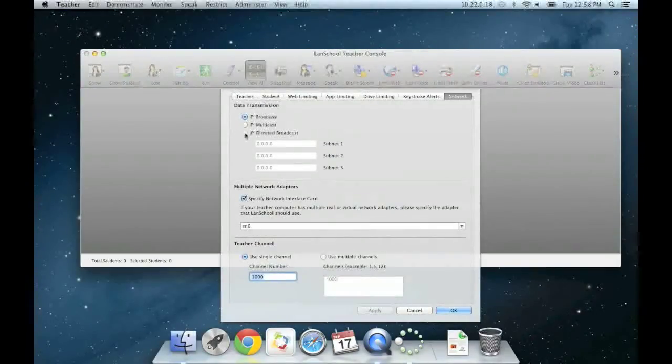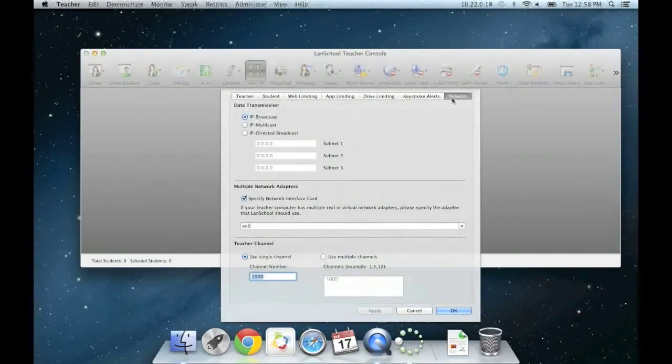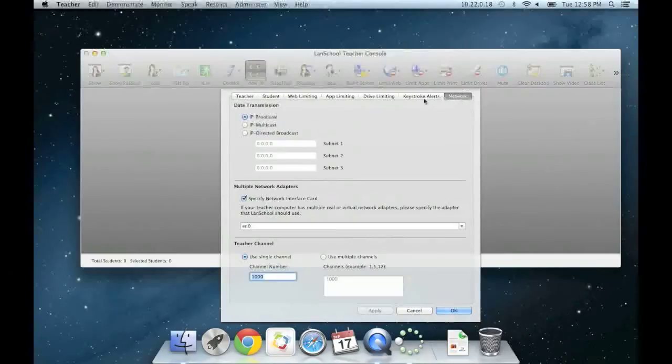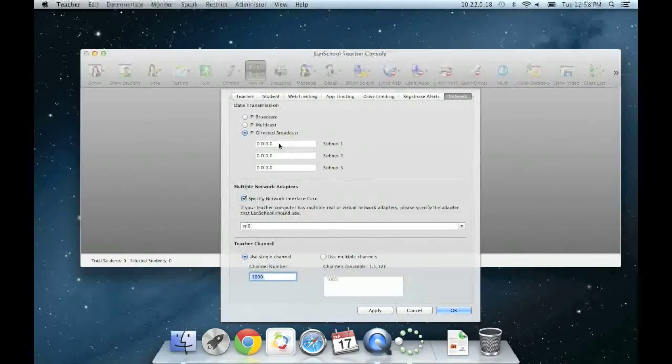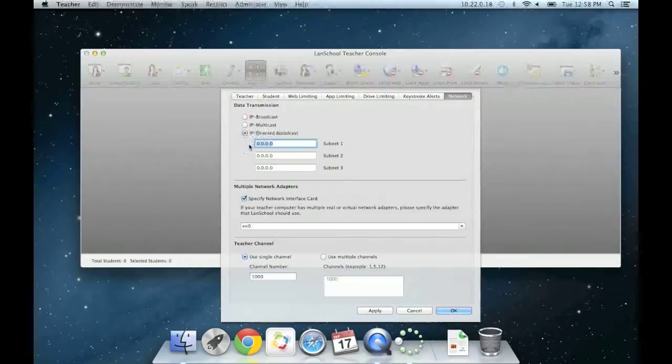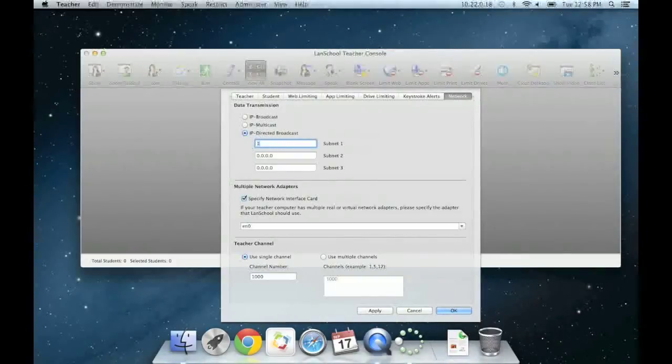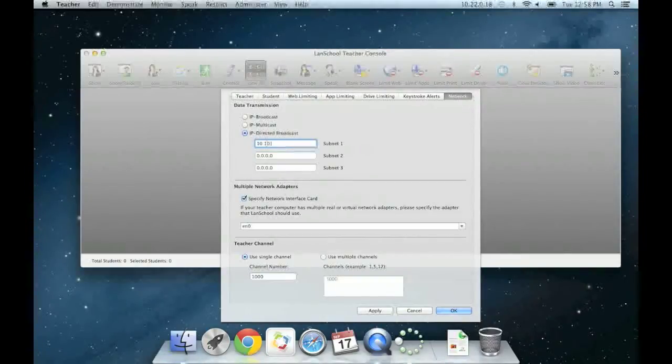In the Network tab on the far right corner, click the third radio button for IP Directed Broadcast. In the first text field below it, type in the IP address 10.10.250.93.